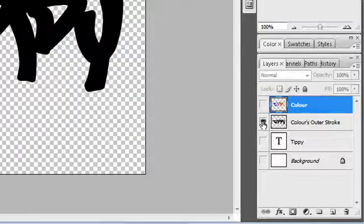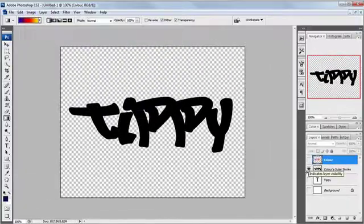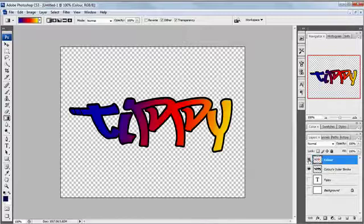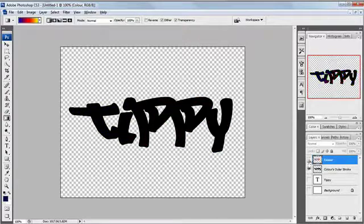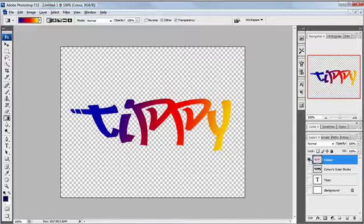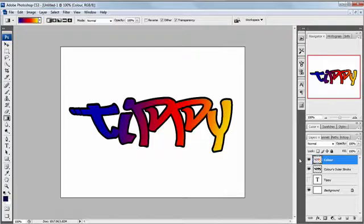I've just held down the alt key while I click on the eyeball and that will just bring up the one layer. And now you can see I've still got my color layer and my stroke but the stroke is a full layer. Okay let's put them all back on again.